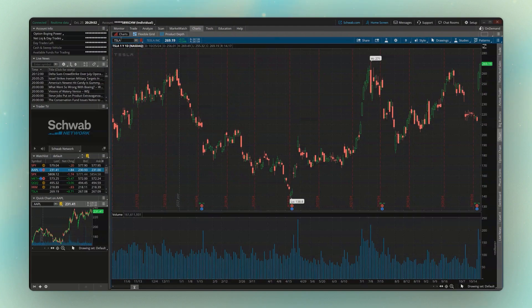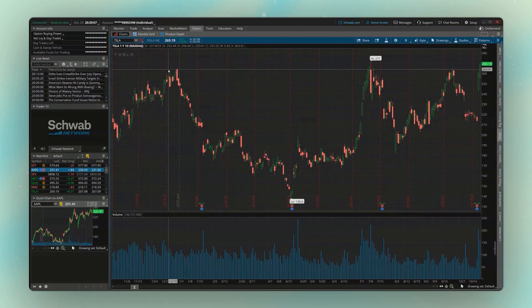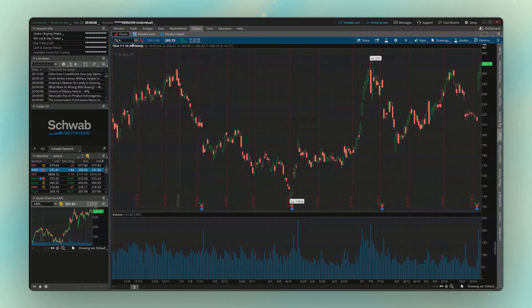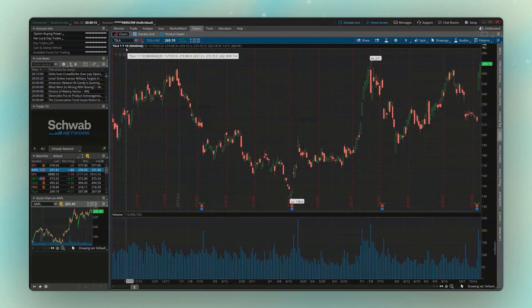If we cover the basics real quick, the very first thing I see you guys changing is the time frame of this chart. Currently, if we look in the upper left-hand corner, what we're looking at is a yearly chart — so this chart goes back one year in time. Then it's telling us that each candlestick represents one day.